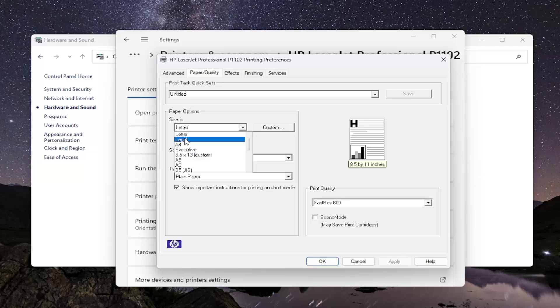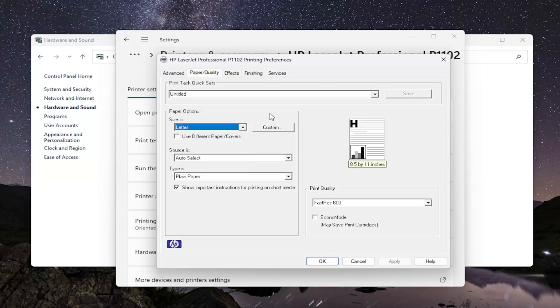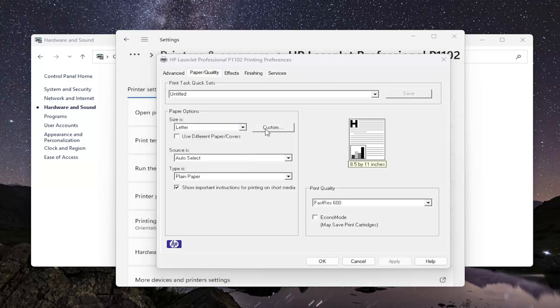You can see Legal, Letter, A4, most common paper sizes in here, as well as a Custom option if you want to adjust the margins even further.